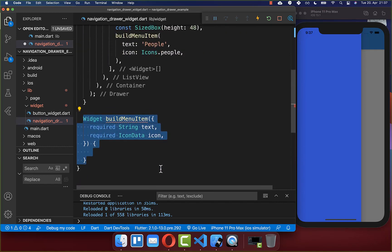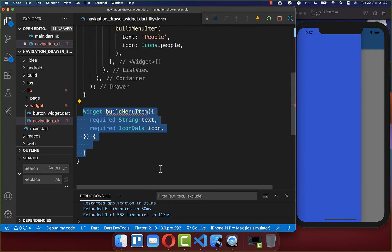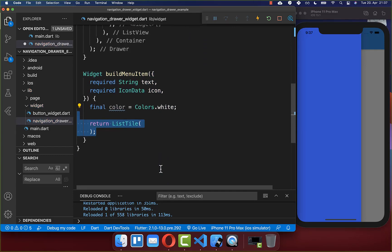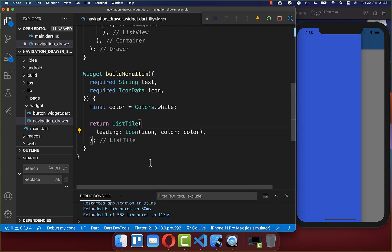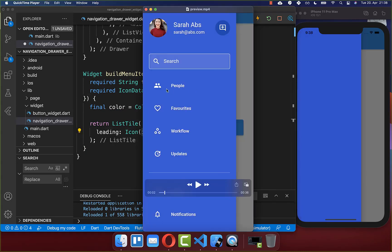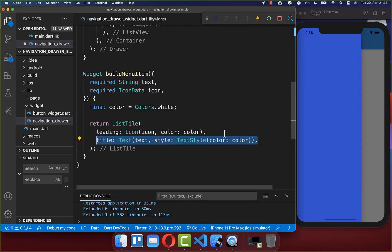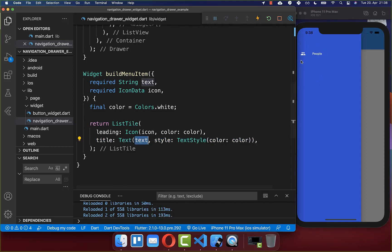Now we want to build this buildMenuItem method. Here inside we return a ListTile. Within the leading property we specify the icon, which is displayed on the left side of our item. Next to it, we also want to display our text using the title property. And with this, we have our first item.